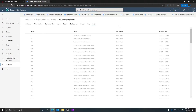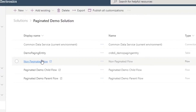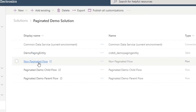In GitHub, where I post the solution to this example, I'm also going to publish a sample Excel file that you can easily use to bring this into the Dataverse so that you can get some sample seed data to work with right away.